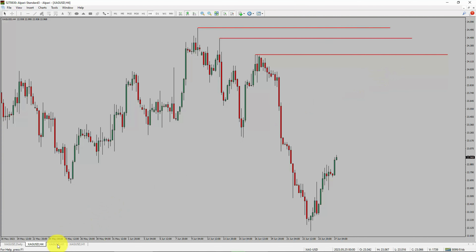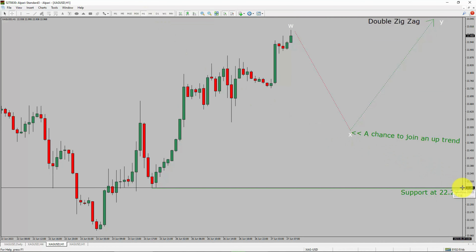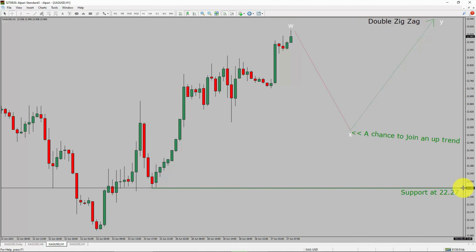Next, let us take a look at the 1-hour timeframe. The trend is up in the 1-hour chart. Intraday support is present at the 22.27 price level. Price action is most likely going to drop to print a bearish wave X pullback. After that, I expect a bullish wave Y double zigzag leg, which offers a chance to join the uptrend in spot silver. A decisive bearish break below the 22.27 support level is going to end the uptrend in the 1-hour chart of spot silver vs US dollar pair.